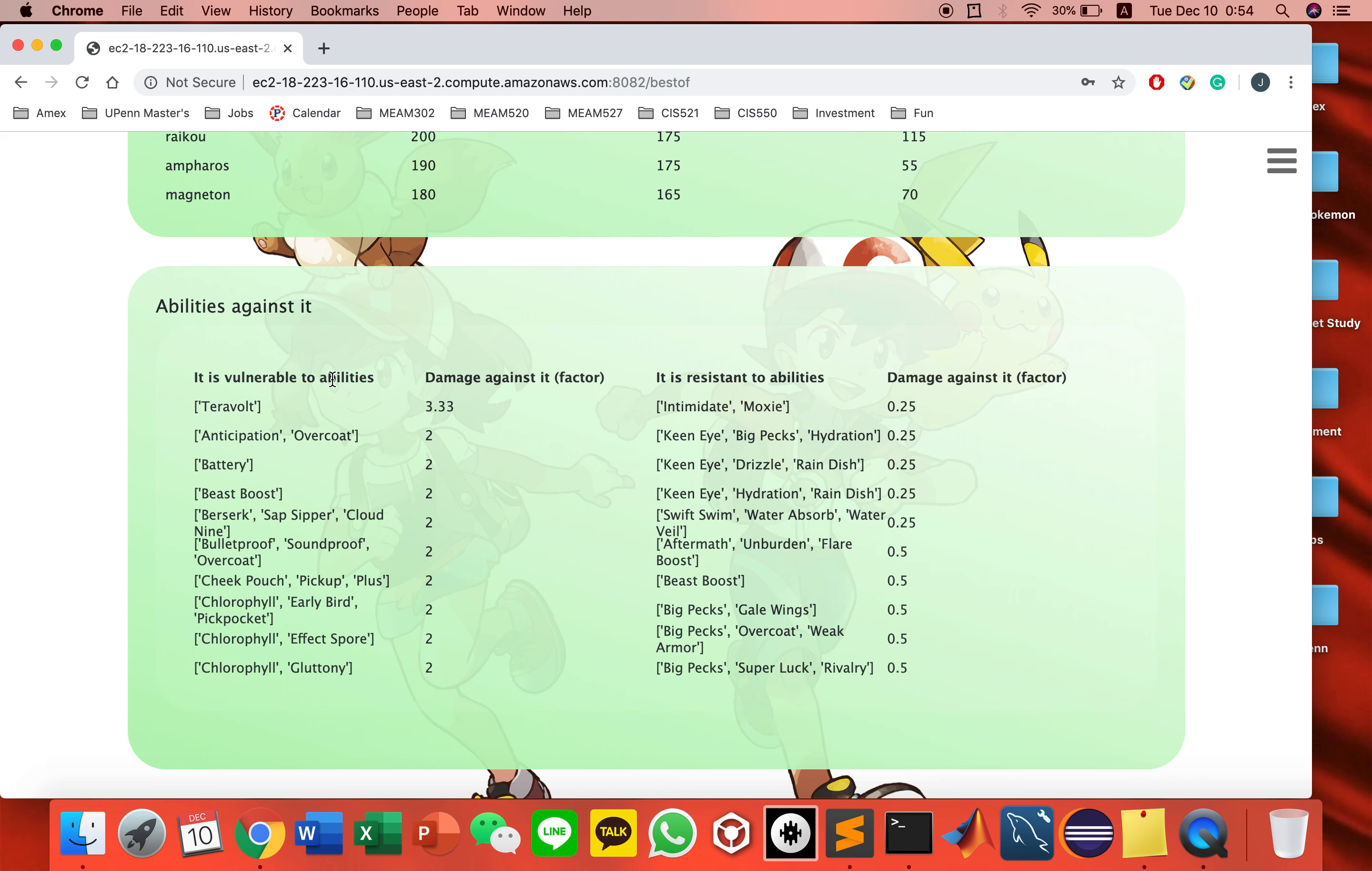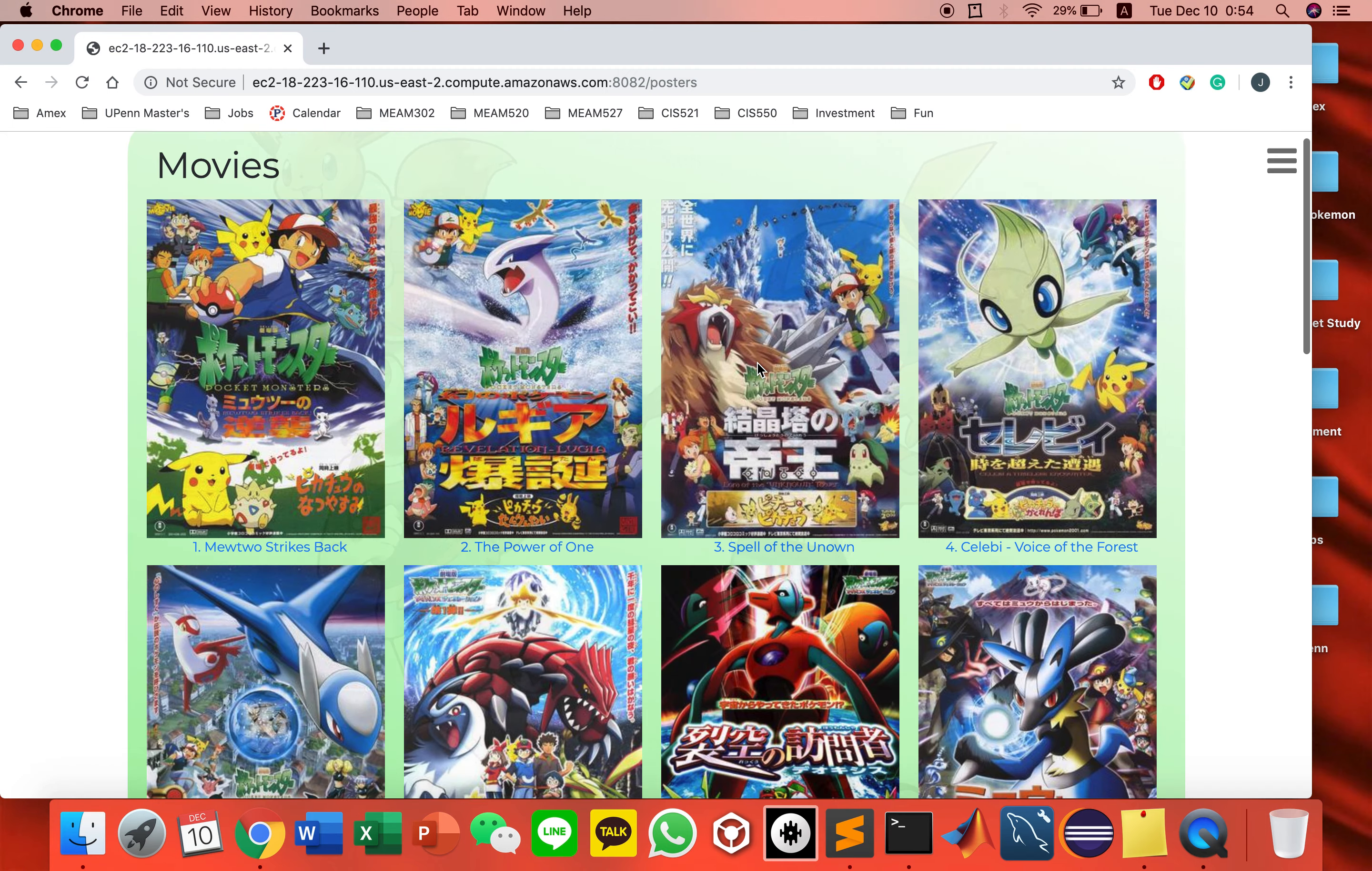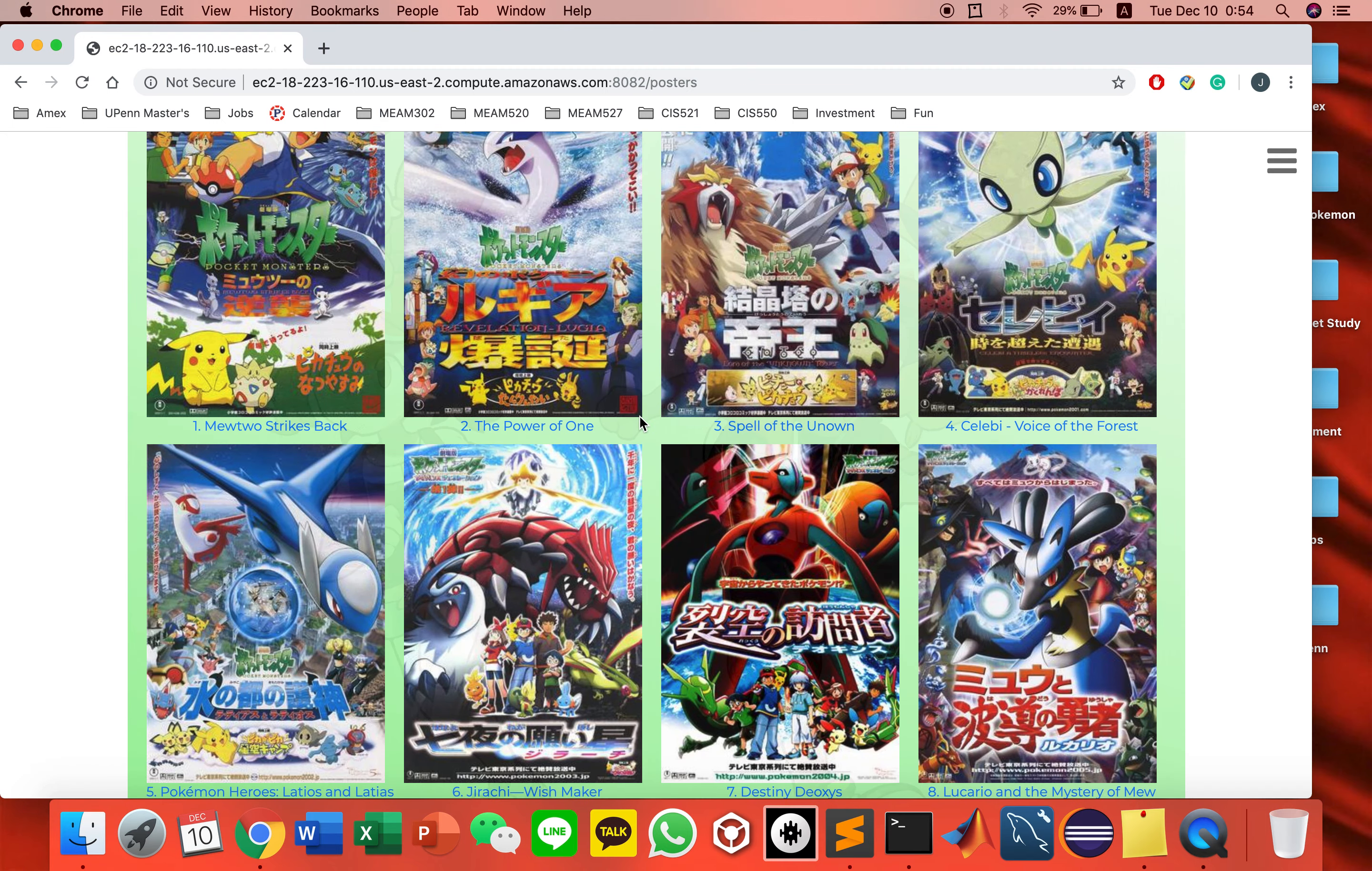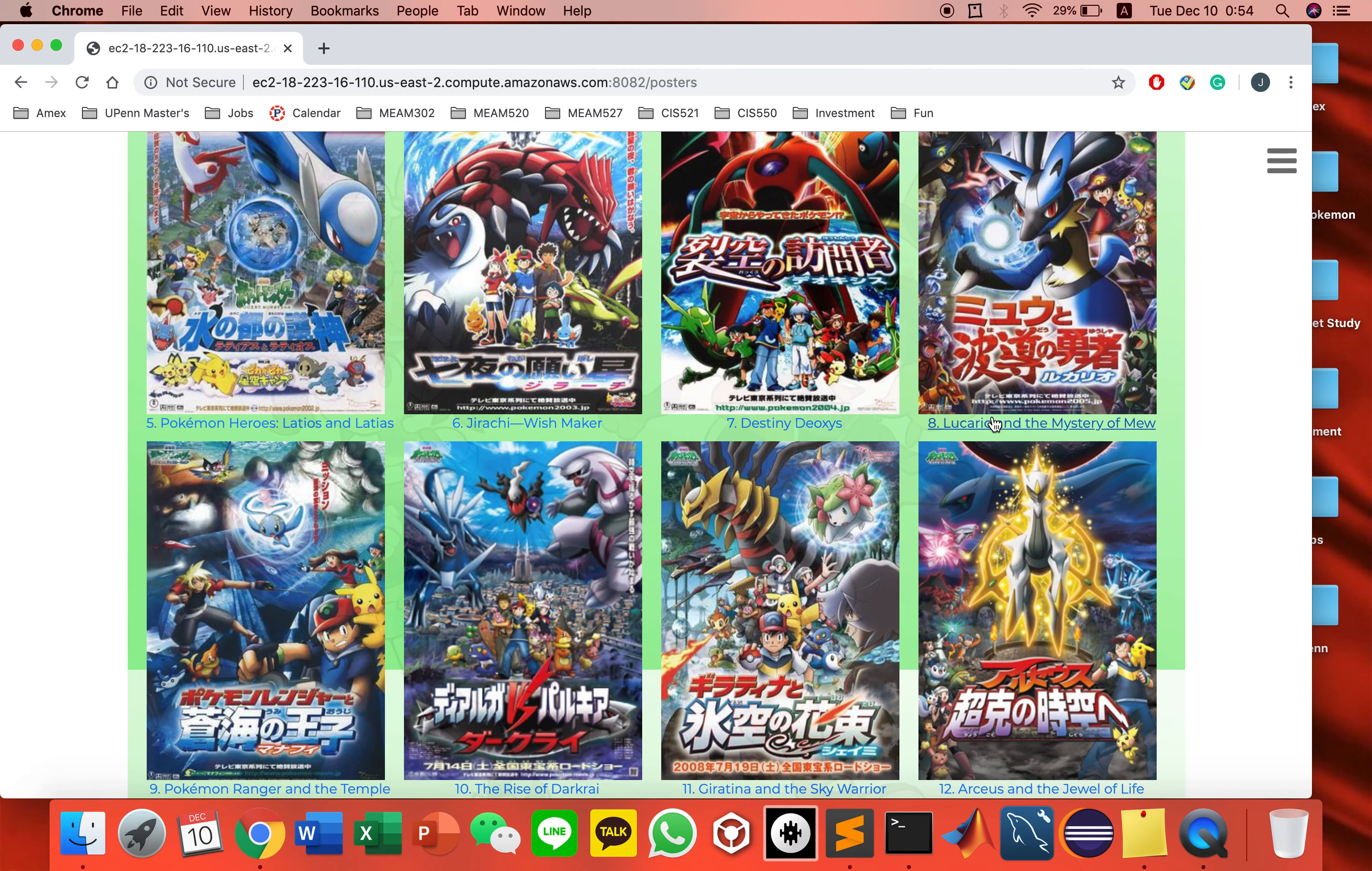As you can see, if you want to attack electric type, you better use these abilities and moves.